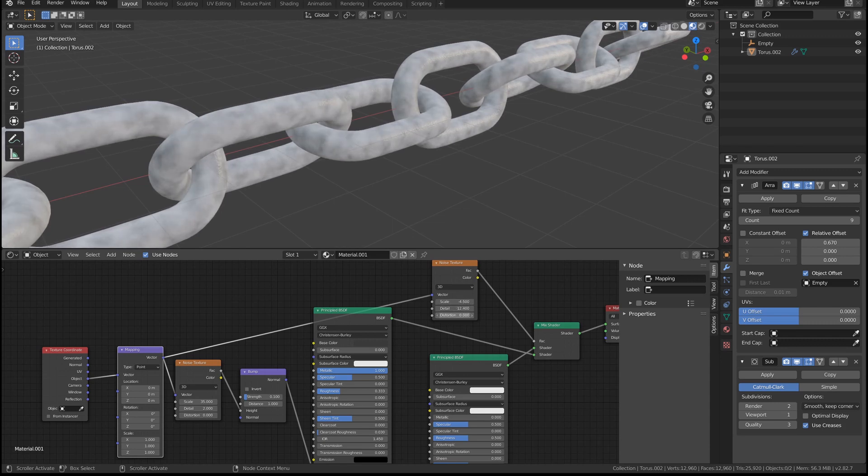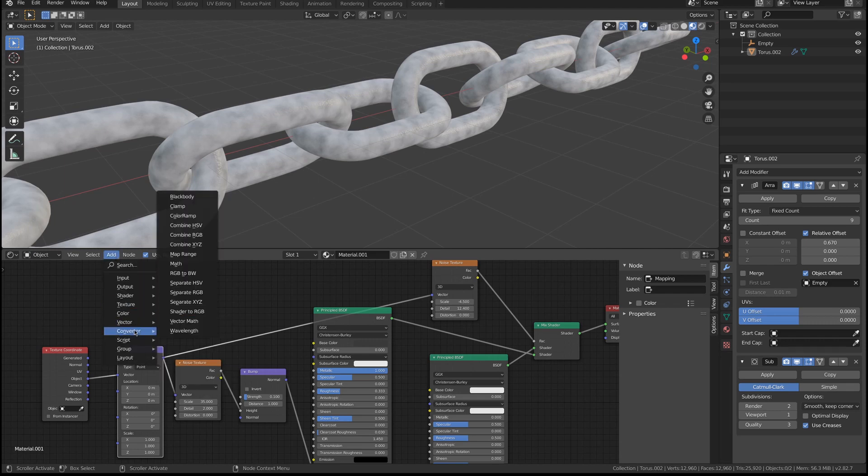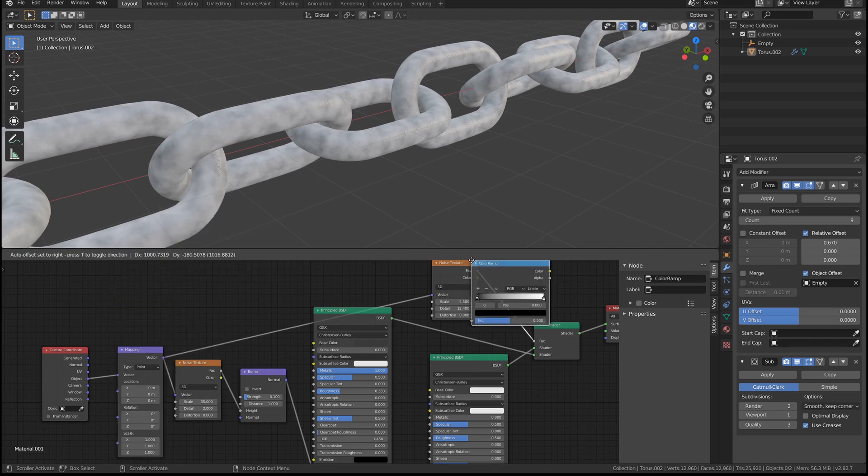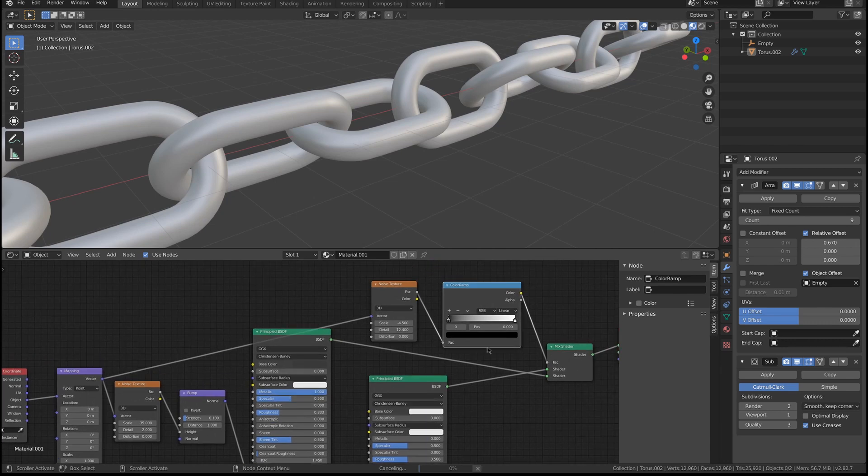With some distortion, not too much. I also need to add a color ramp here to define how much is the contrast, and I'm going to use the same noise as a bump.